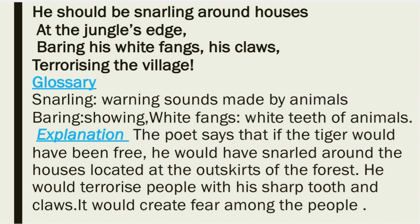Stanza 3: 'He should be snarling around houses / At the jungle's edge / Baring his white fangs, his claws / Terrorizing the village.' Snarling stands for warning sounds made by animals, baring means showing, white fangs means white teeth of animals. The poet says that if the tiger were free, he would have snarled around the houses located at the outskirts of the forest, terrorizing people with his sharp teeth and claws, creating fear among them.